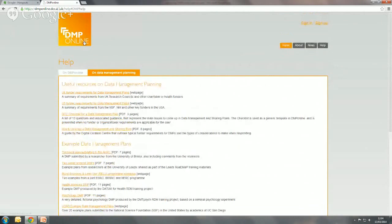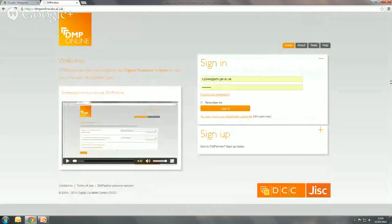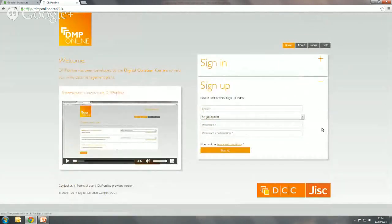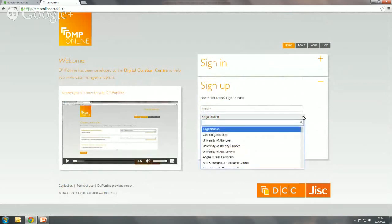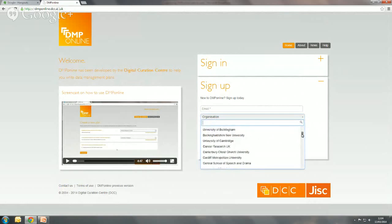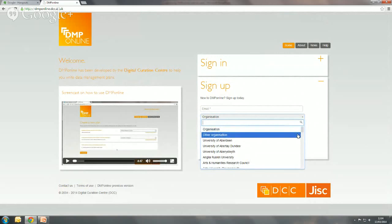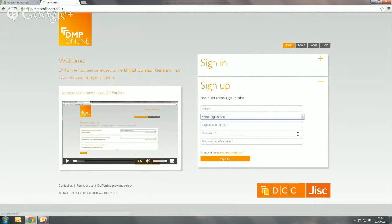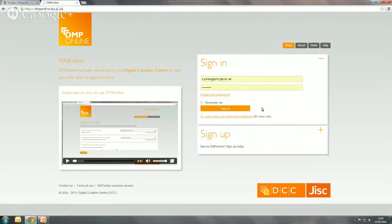I'll go back to the homepage and show you how the registration works. It's very simple — just an email and a password. We list organizations here; we have a number of UK universities listed. If your organization's not in the UK or a university, you can select other organization as well. If you're based in the UK at a university, you can also use your institutional credentials, so you're not having to use two different logins and remember another password.